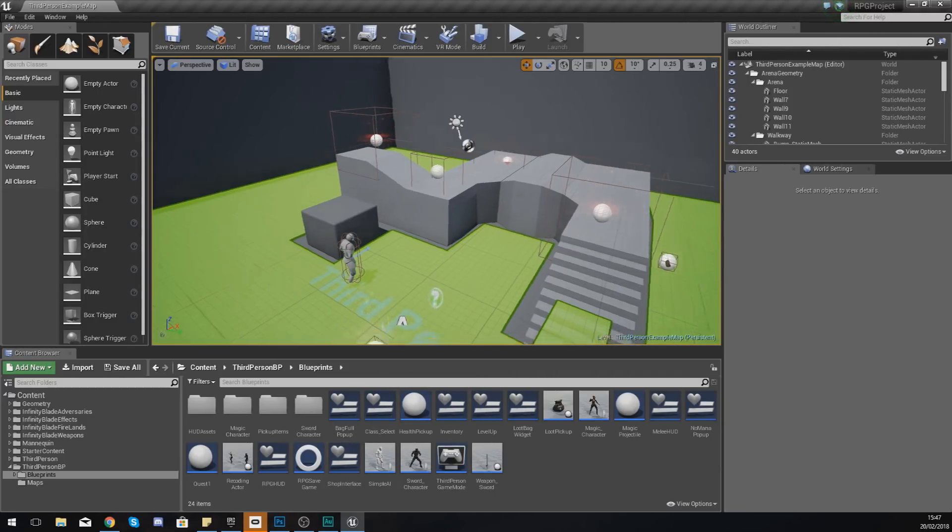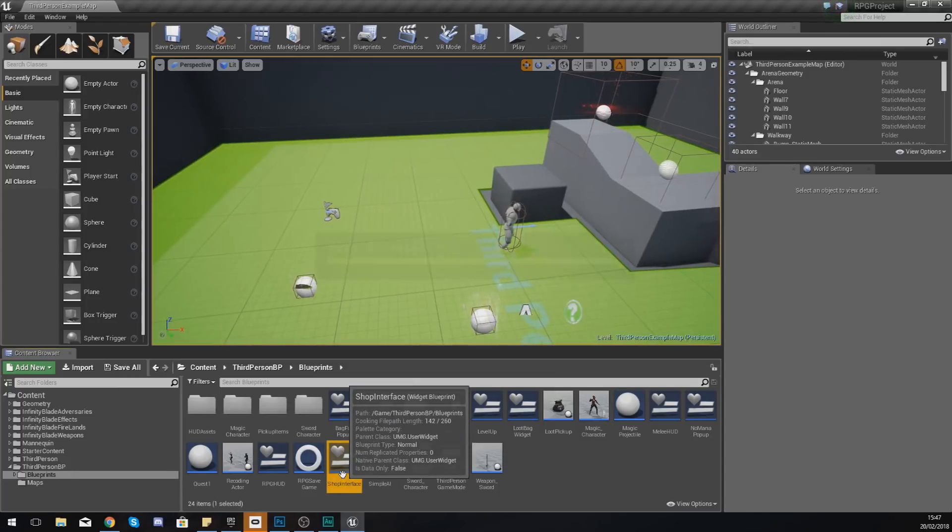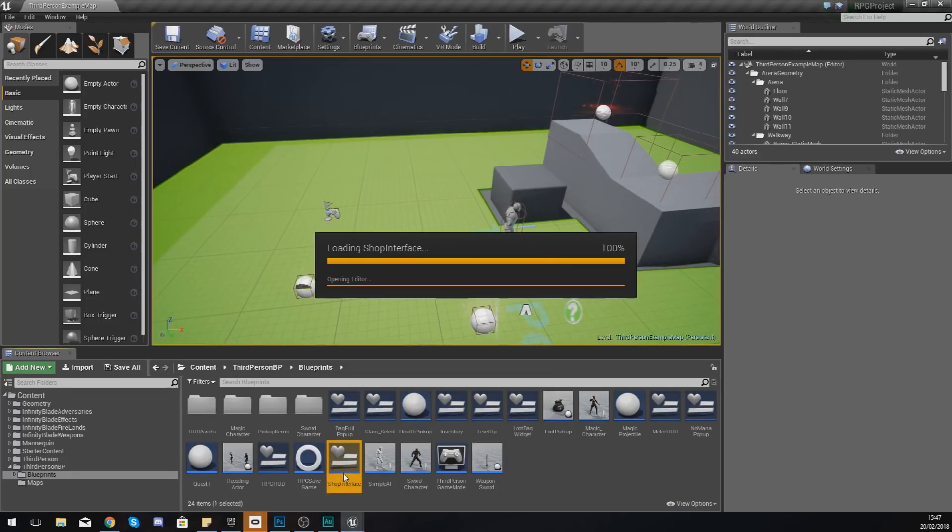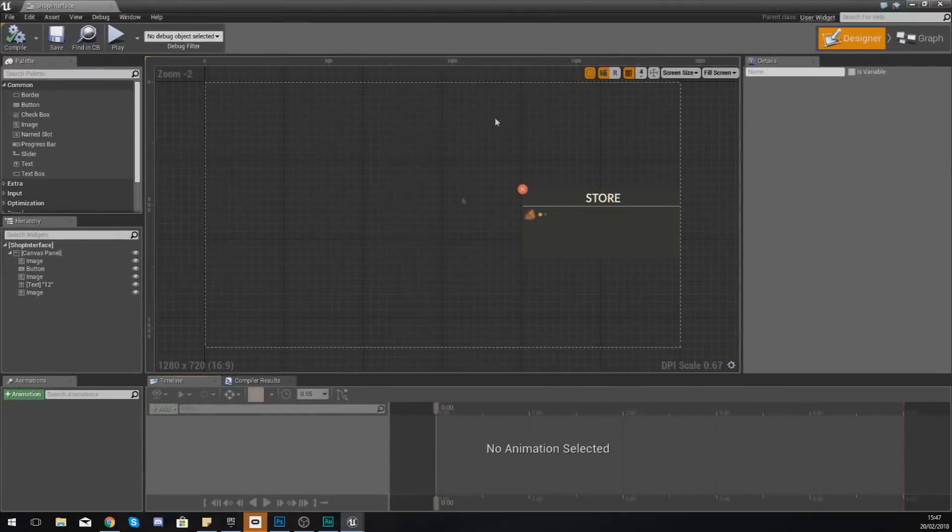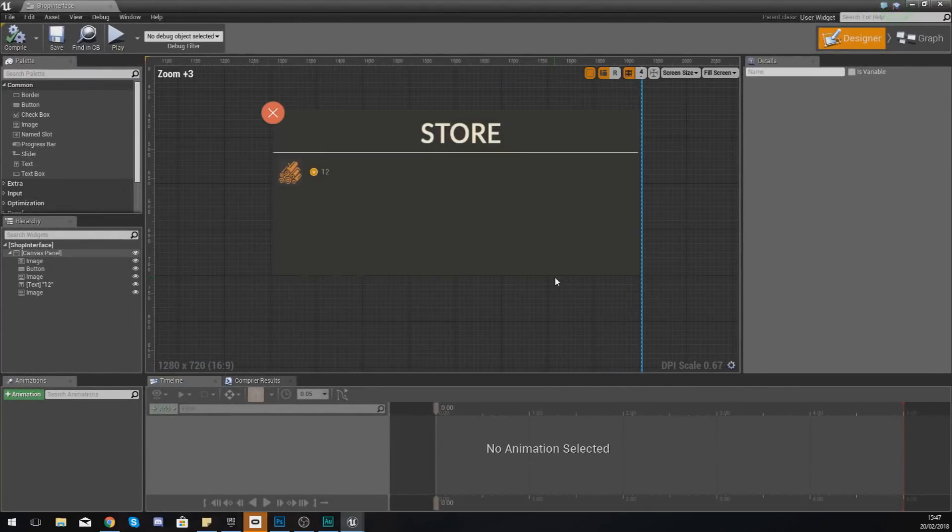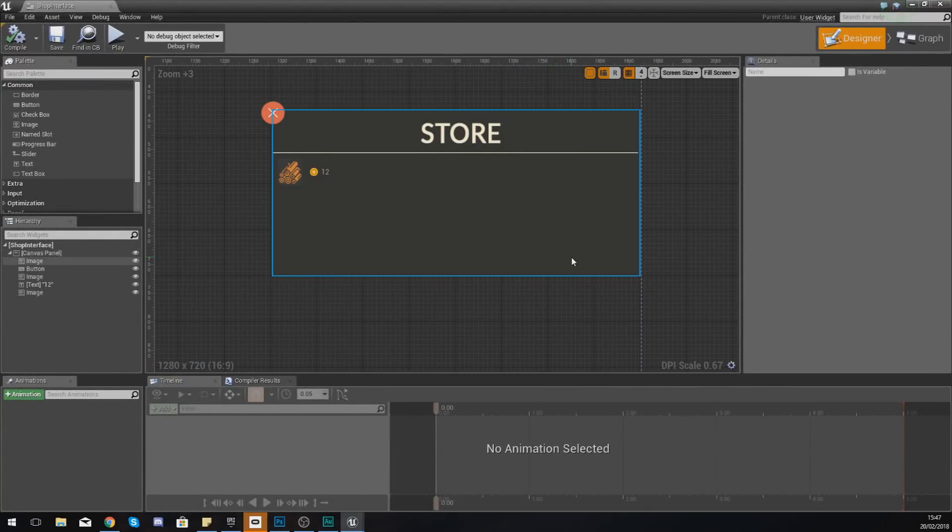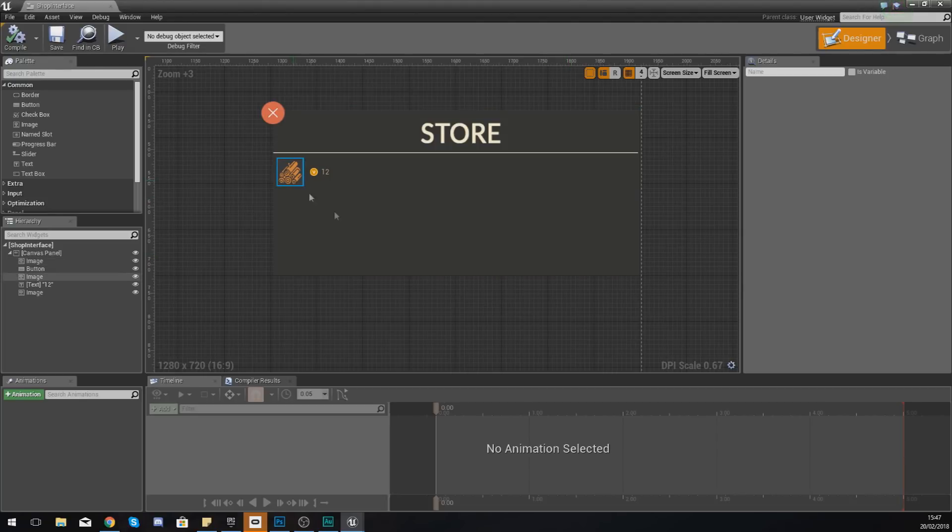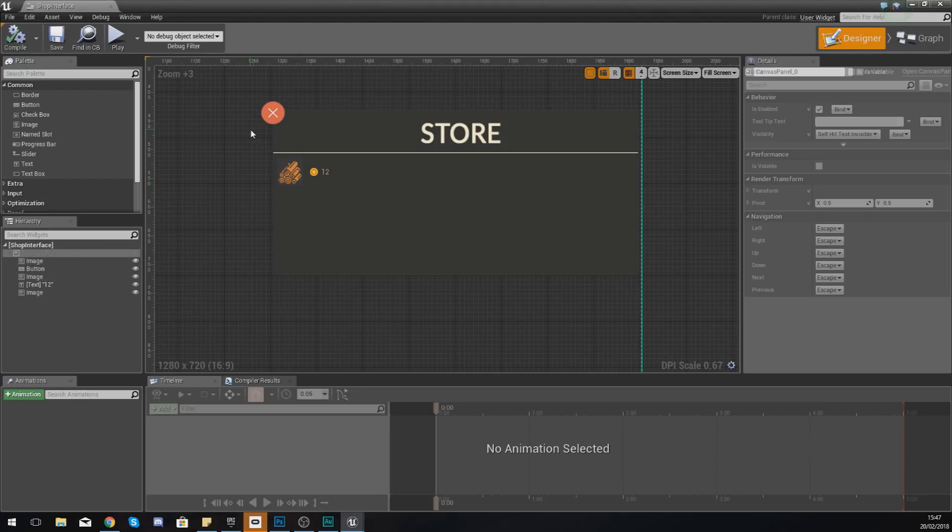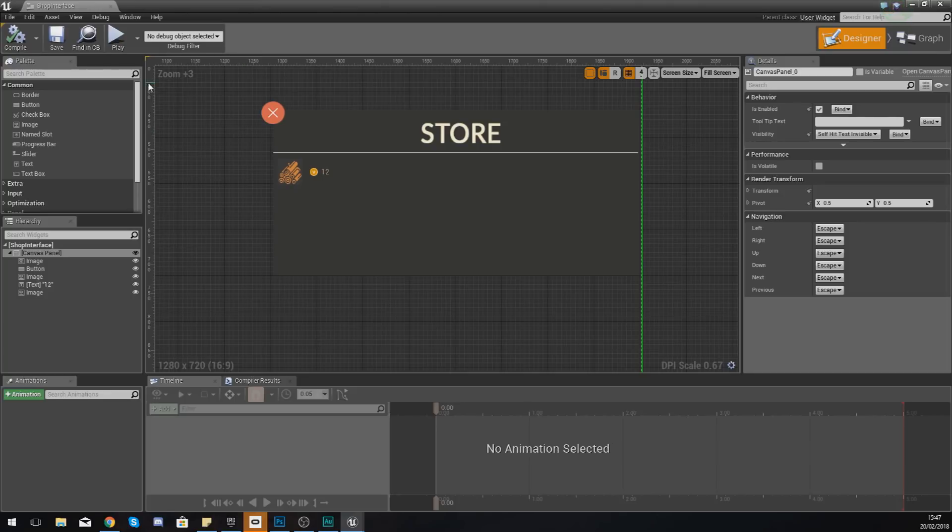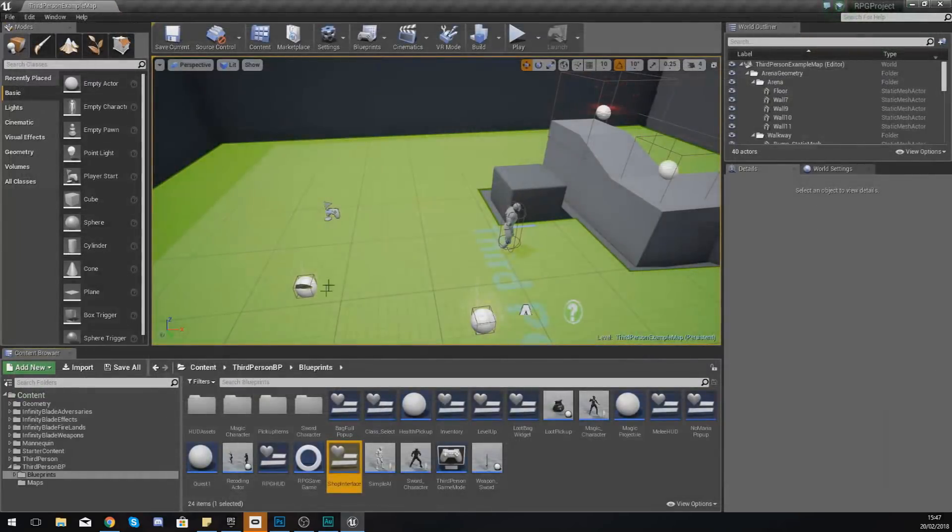We'll work on closing it using the button and also displaying the mouse cursor and all of that good stuff. In the last video we created the shop interface, the widget blueprint for this. However, at the moment there is no functionality and there is no way of actually accessing this and using it within your game.